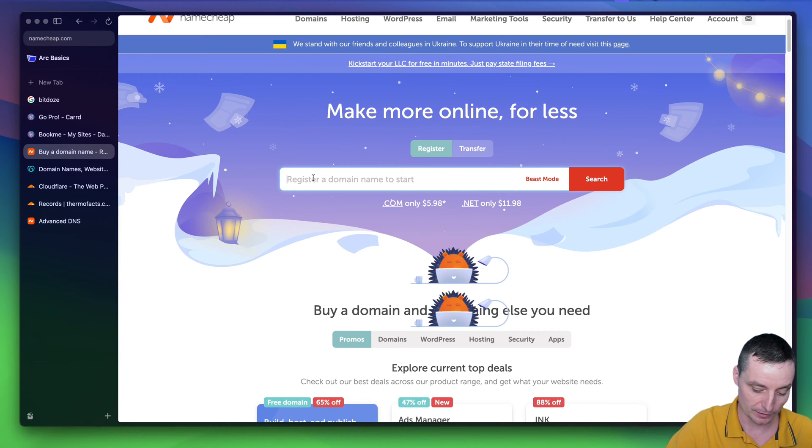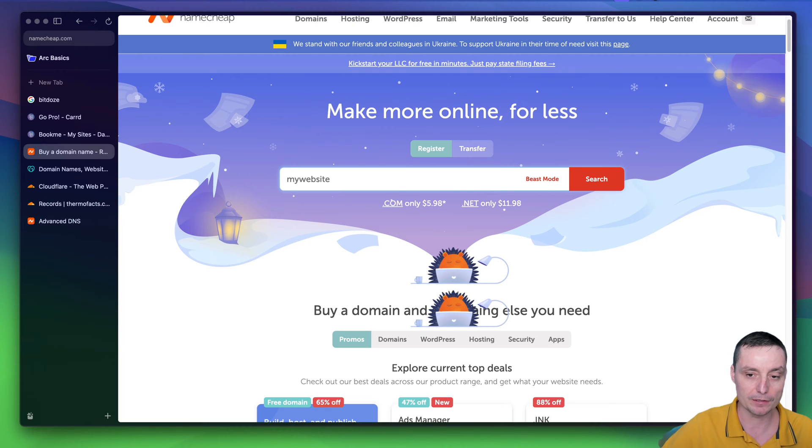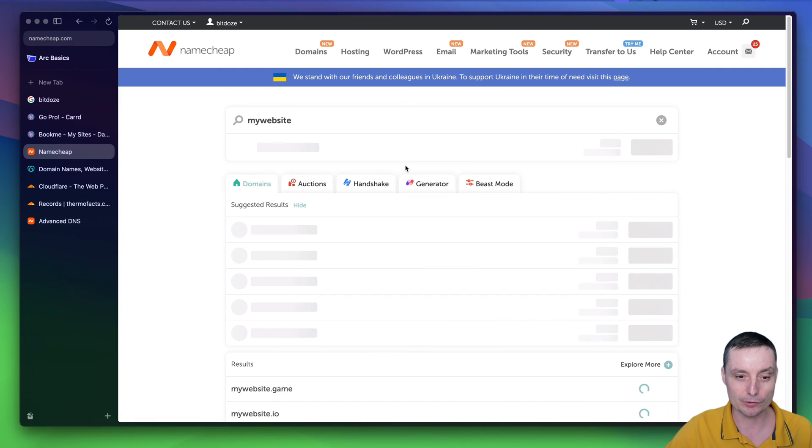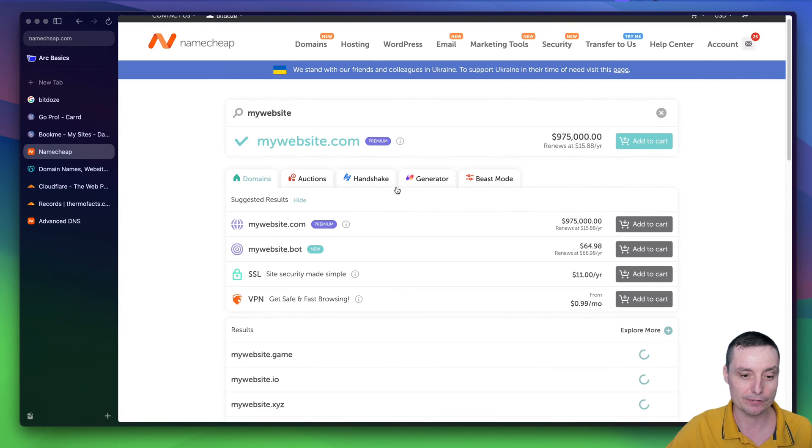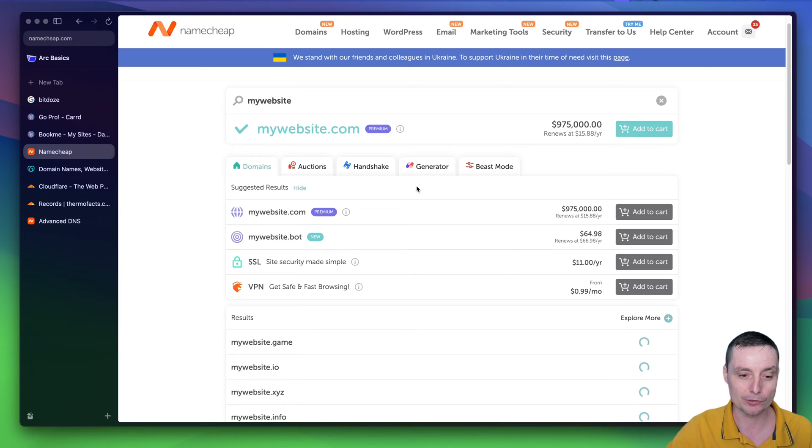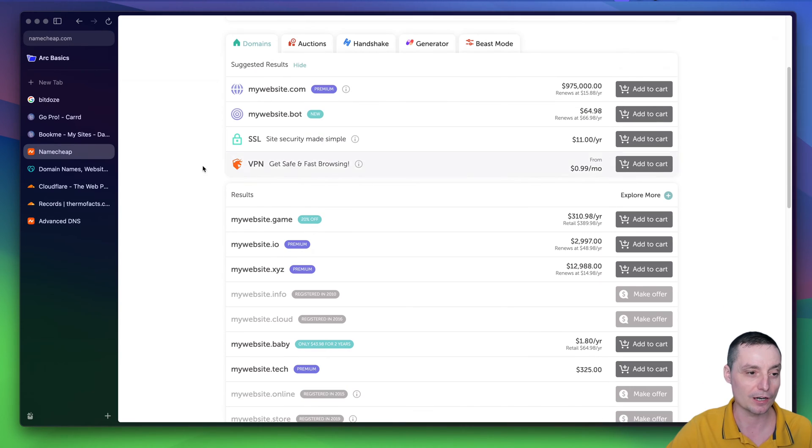You just type the name in here, my website, and so on, and you will hit search, and you can choose your domain name that's free and available, so you can use it with your Card website.